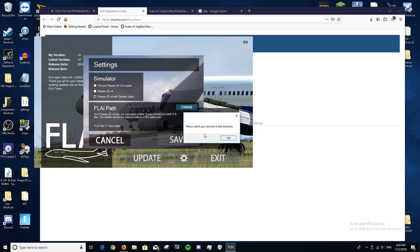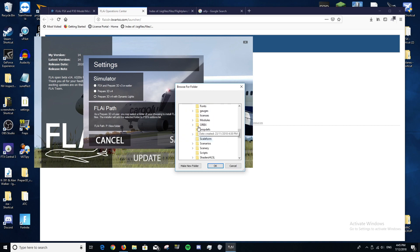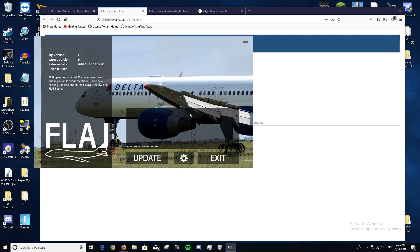Click Change and then select the root folder of Prepar3D — for me that's the P3D folder. Click on that, click OK, then click Save. Then click the main button — it might say 'Start Installation' or 'Update' — and it'll start downloading and installing all the files. Once it's done, make sure you read everything including all pop-ups. It will take anywhere from a minute to around half an hour depending on your internet connection.